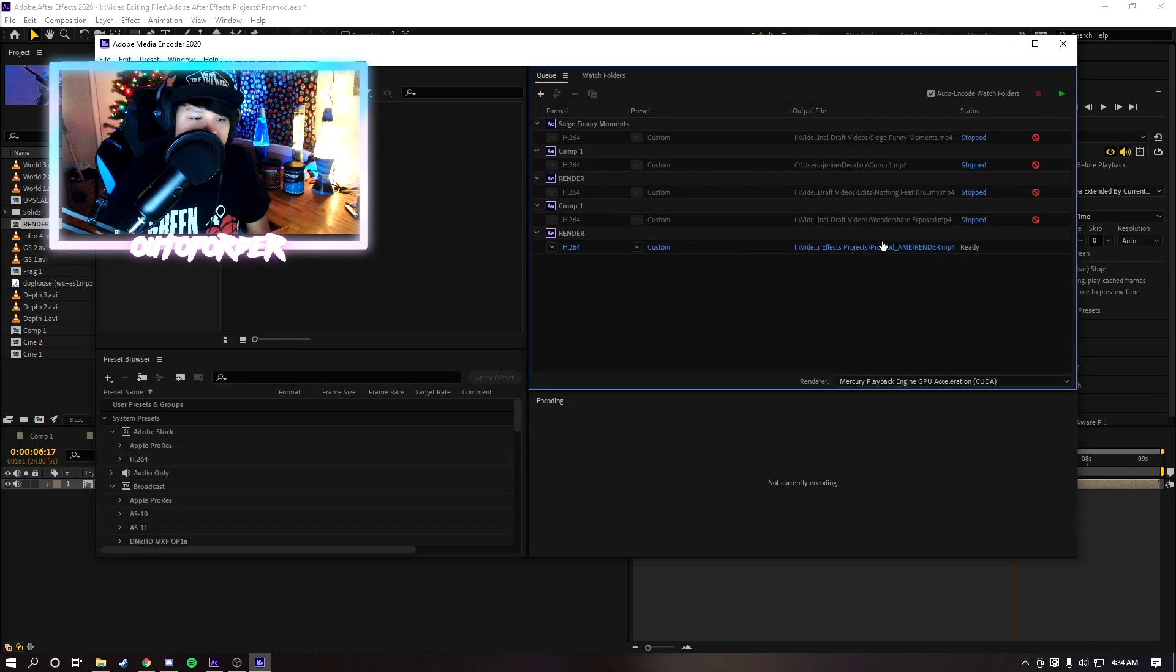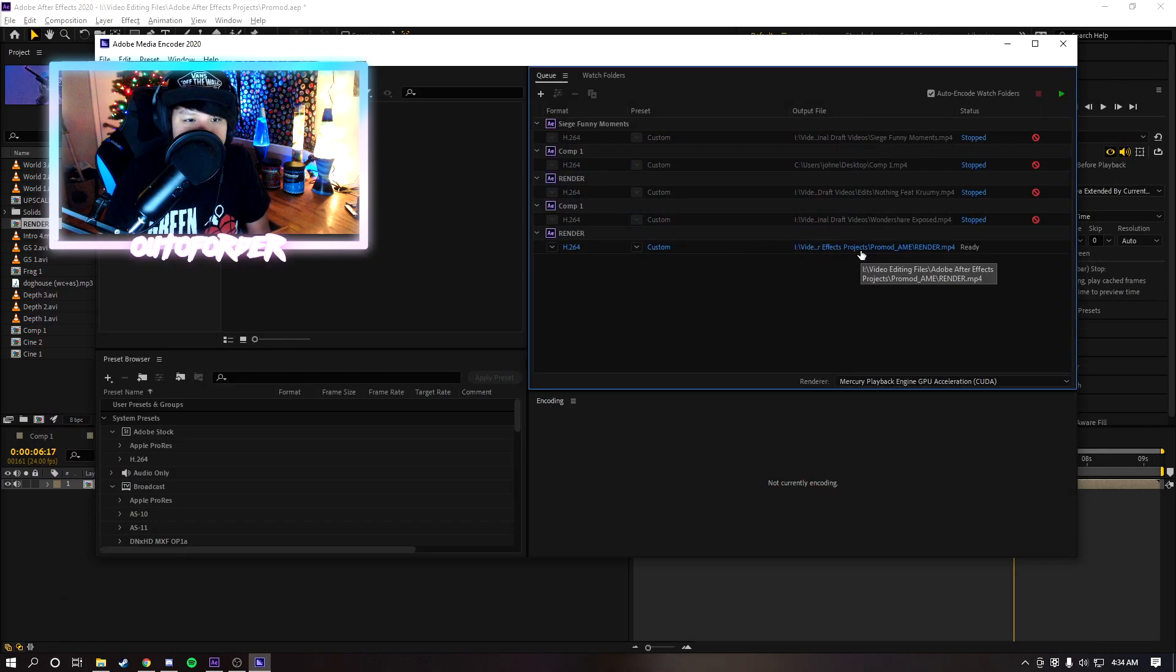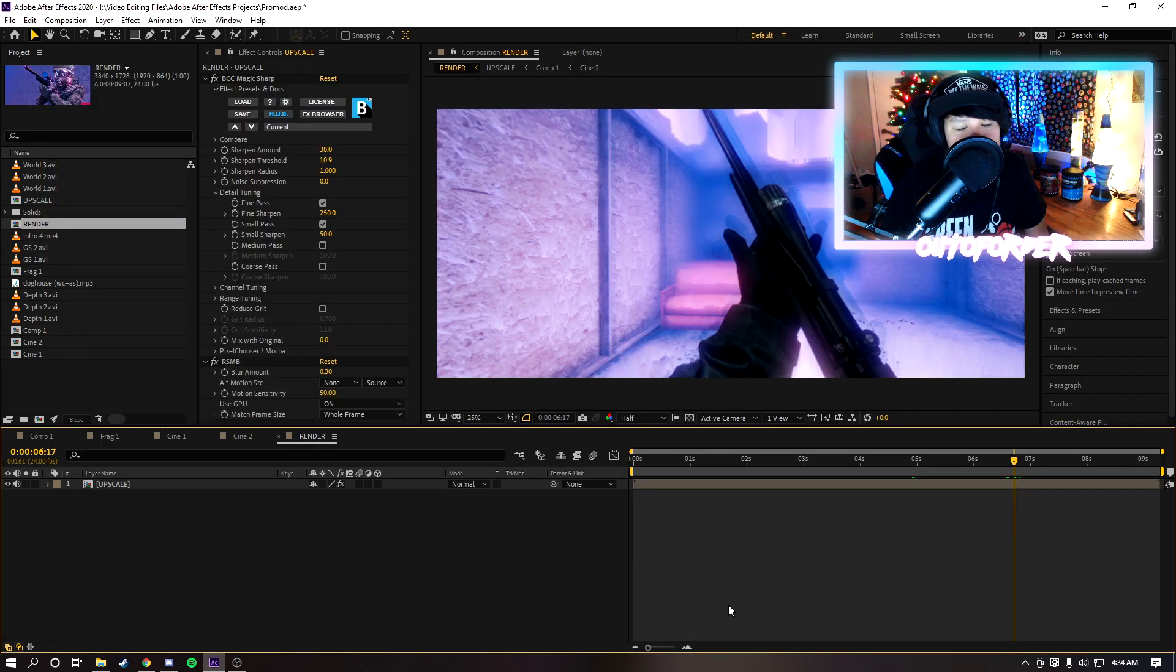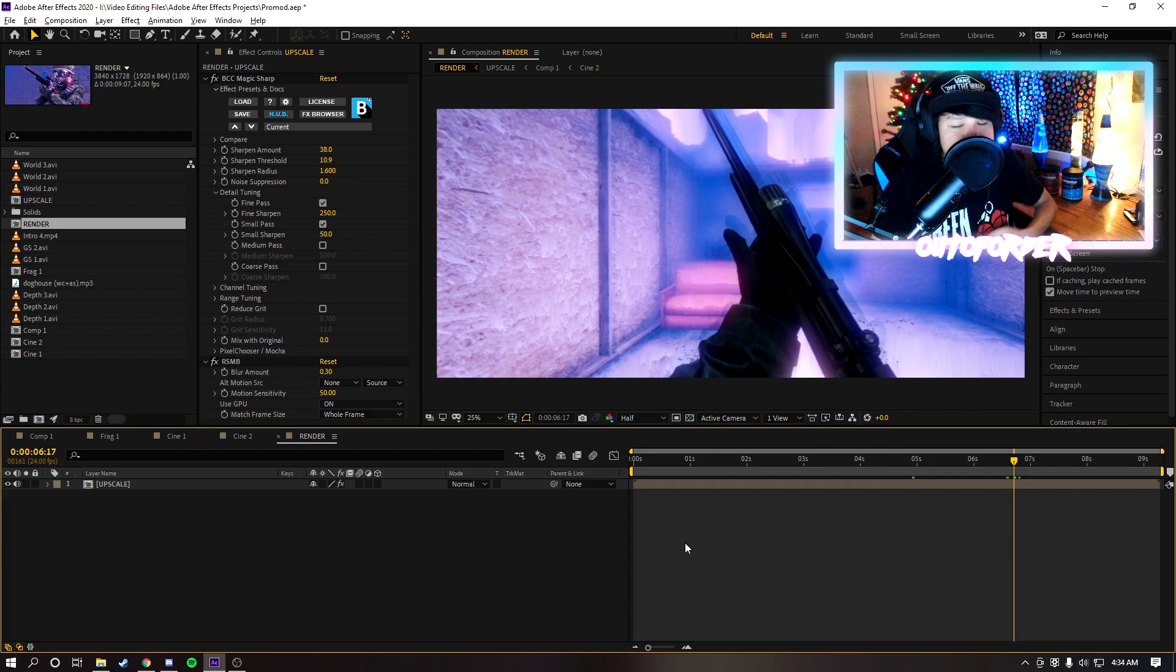And then just click here to select wherever you want to render it to or export it to, and then click here to render and you're all good. So that's the easiest most common way to render.